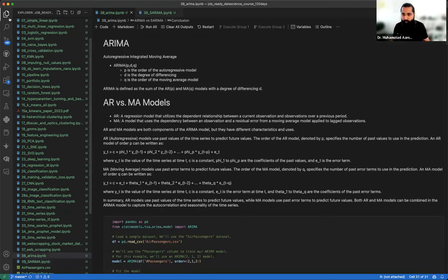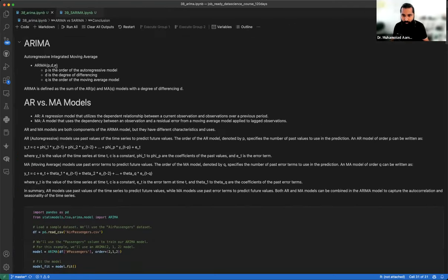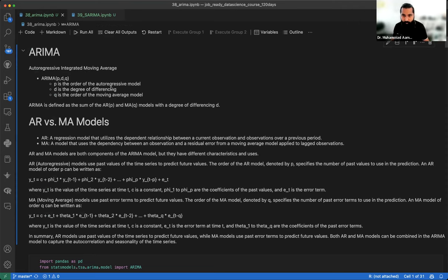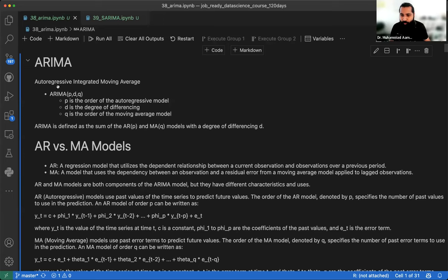I will give you a little review. We have seen the ARIMA model, which is called Autoregressive Integrated Moving Average. When we studied the theory, we saw P, D, and Q — three things. P is from the autoregressive model, and D is the degree of difference.